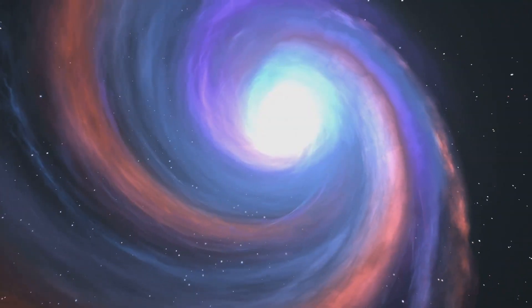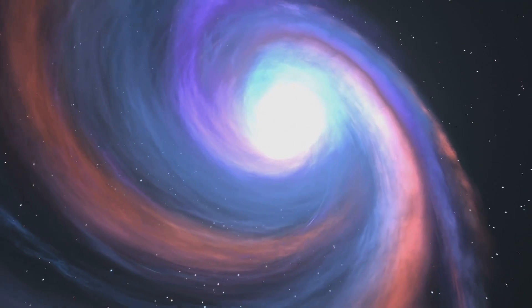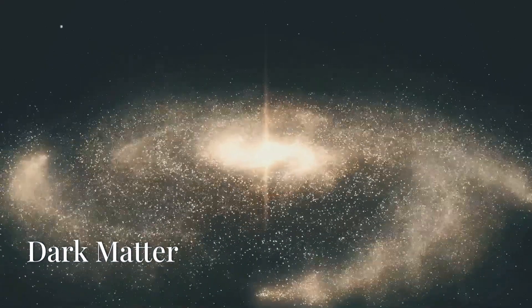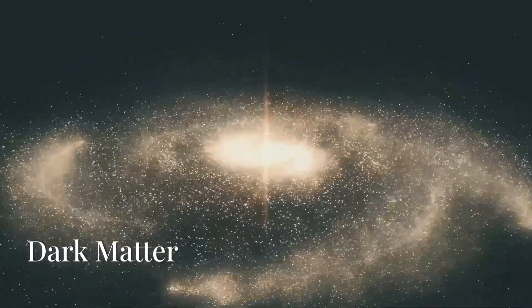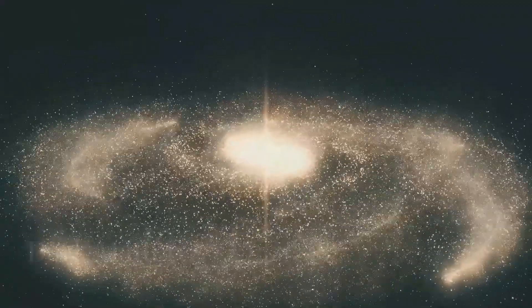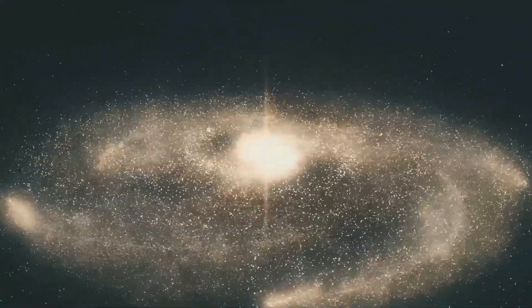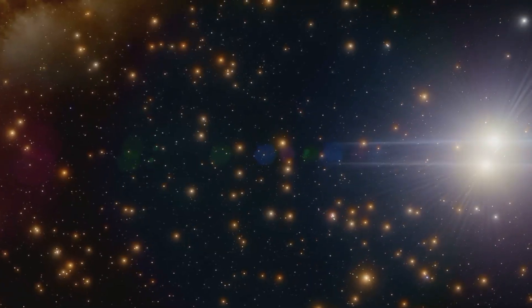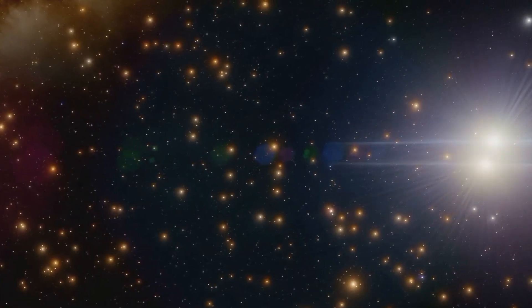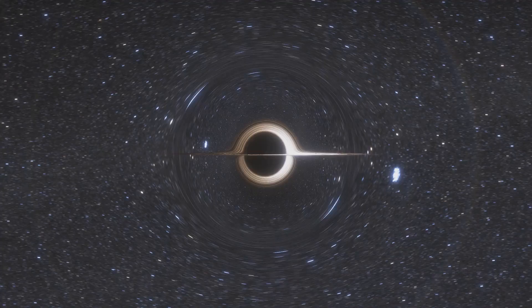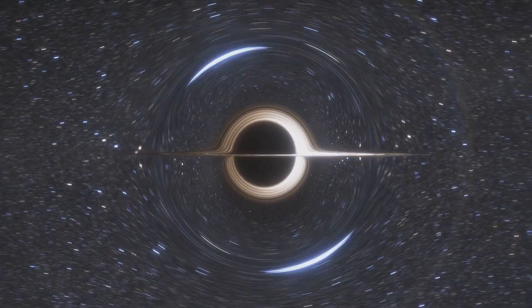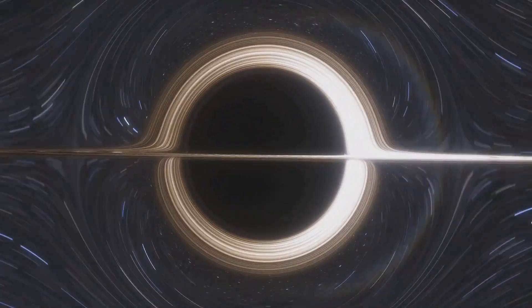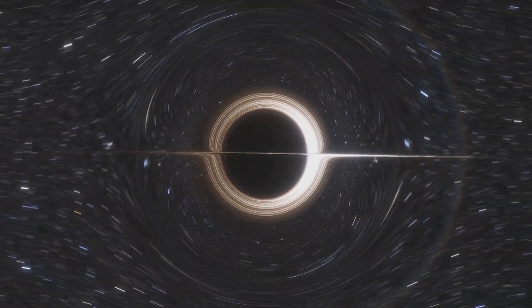Let's start with dark matter. Dark matter is like the ghost of the universe. We can't see it, touch it, or even directly detect it. But here's the twist: we know it's there because of gravity.